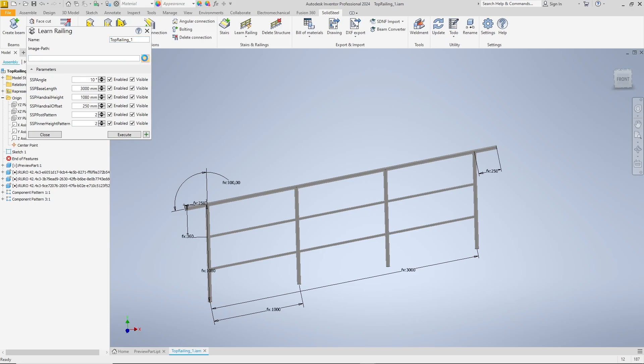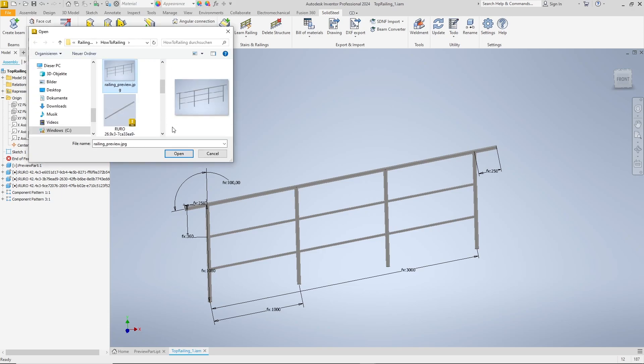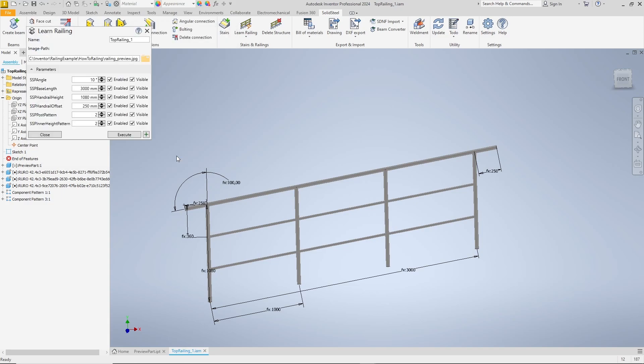Image path allows us to define a preview image that will be displayed in the placement dialog. With parameters we can control which parameters can be changed and are displayed in the dialog during placement. SSP angle and SSP base length are automatically calculated when the railing is inserted based on the installation situation. It does not make sense for the user to change these parameters. Therefore, these values are disabled for editing but are still displayed with visible. The parameters whose name do not begin with SSP are not even listed in the dialog, so the rest can be left as they are.